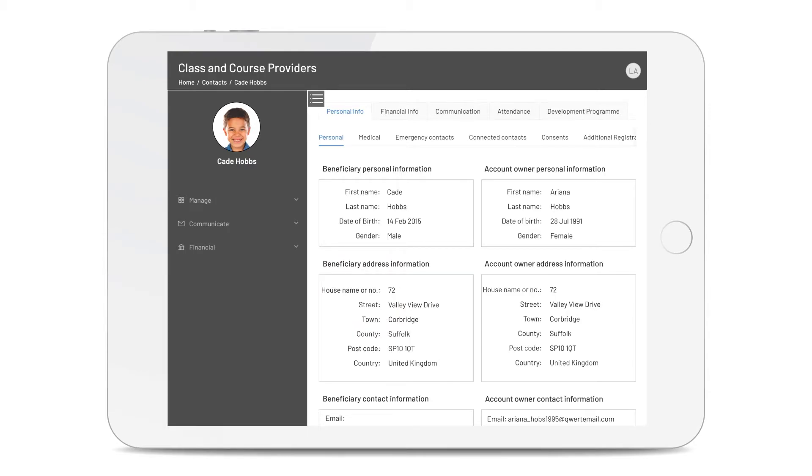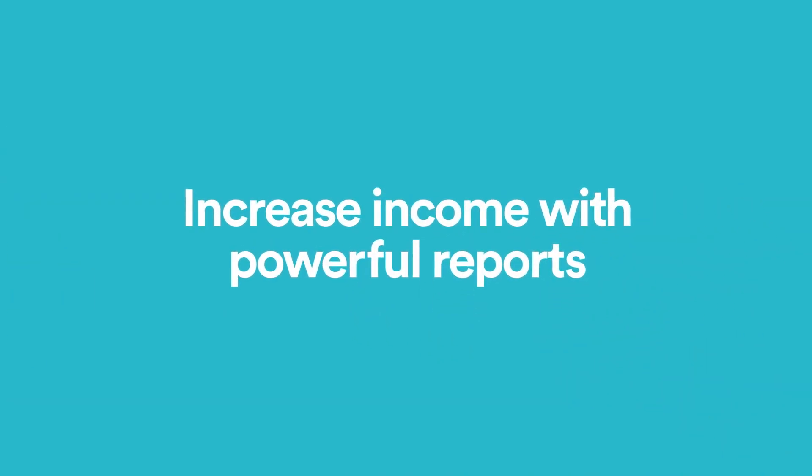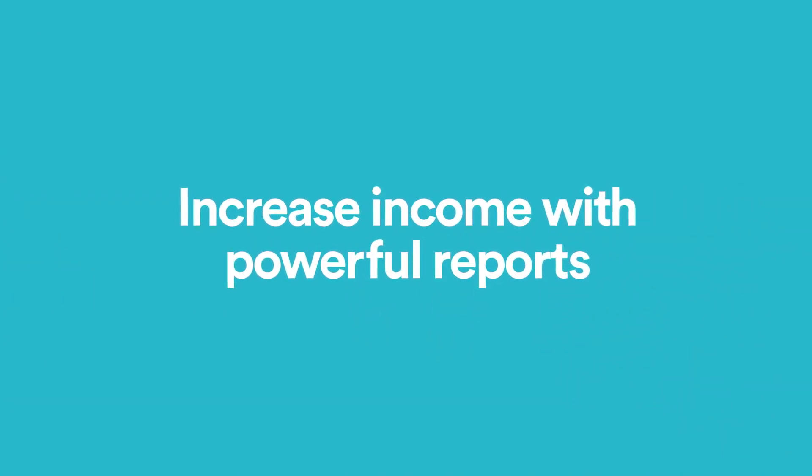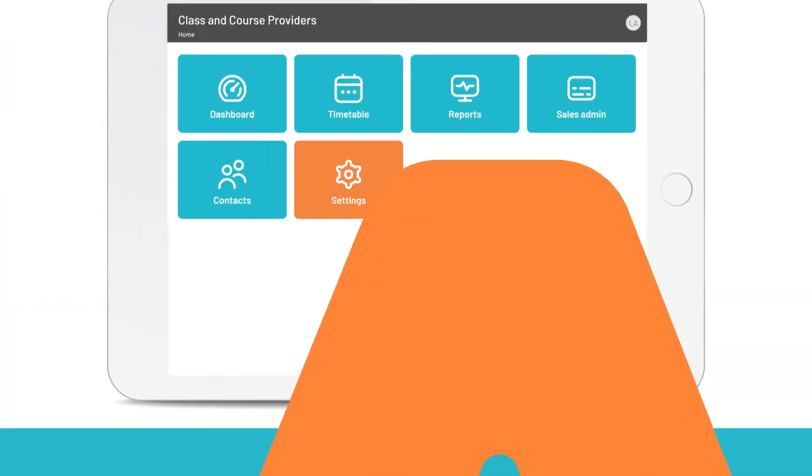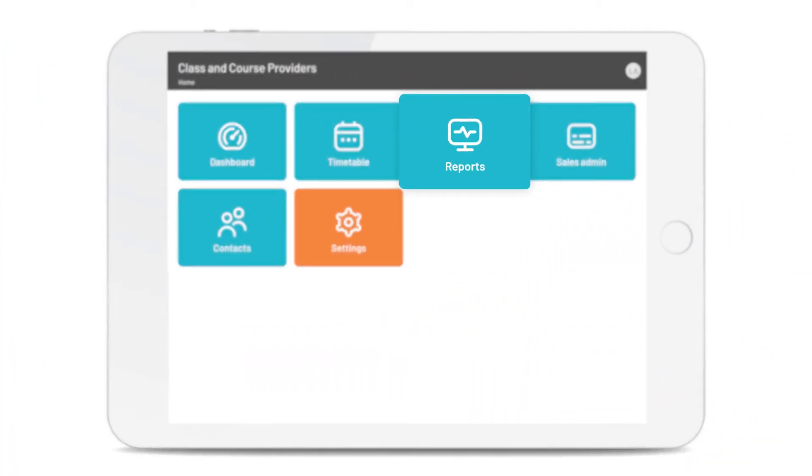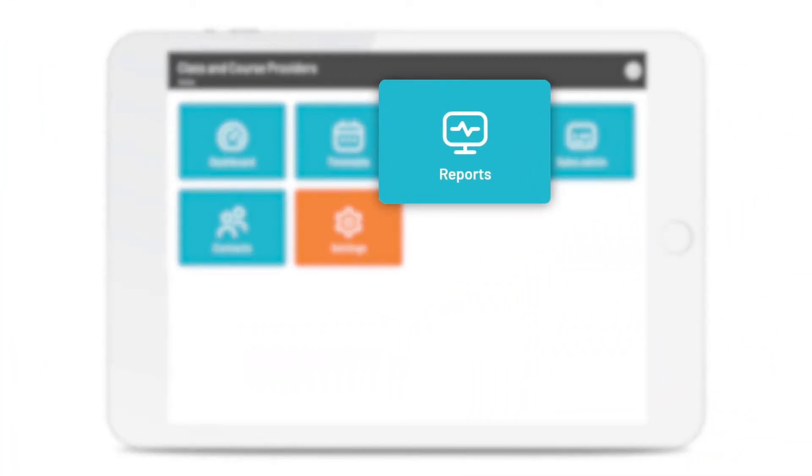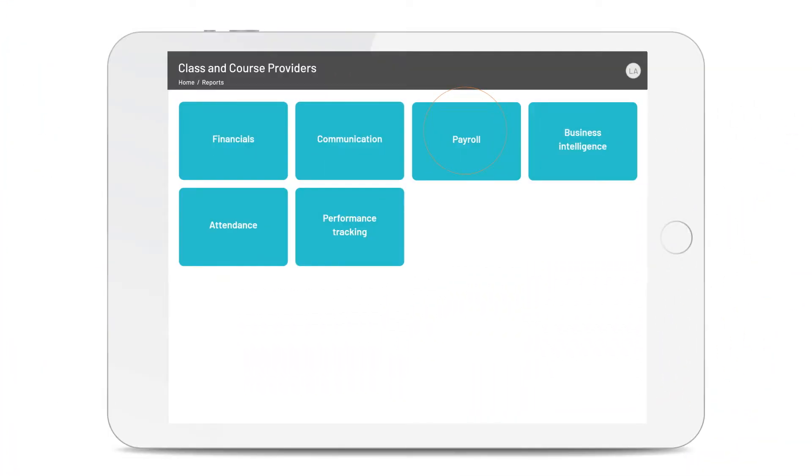Let's say you want to get quick access to your reports and data. Just click on reports. Then everything you need is just a tap away.